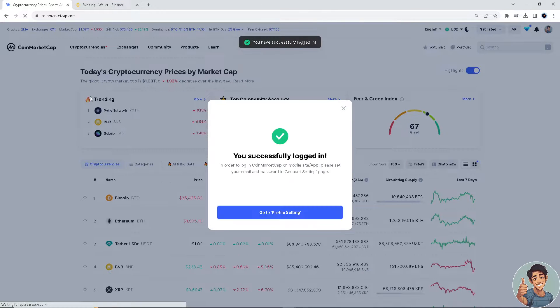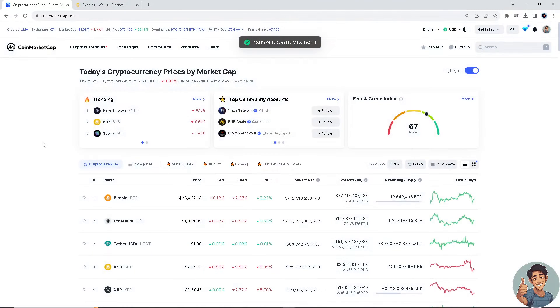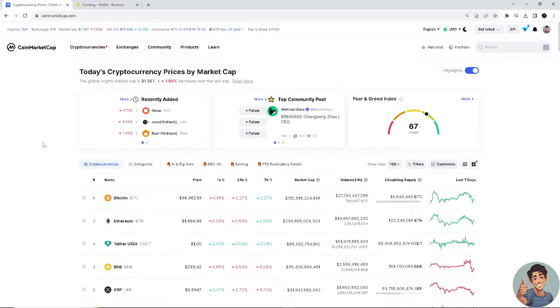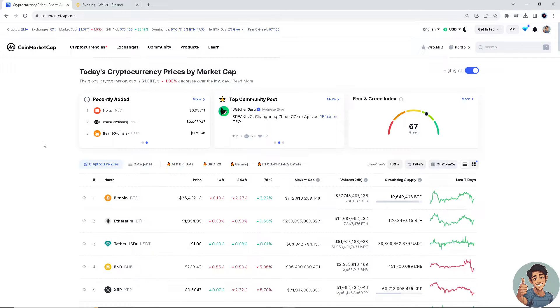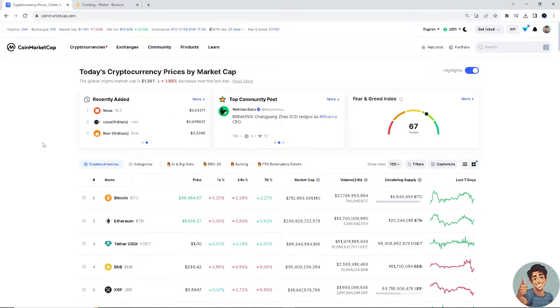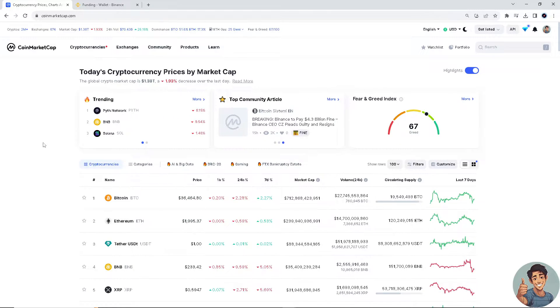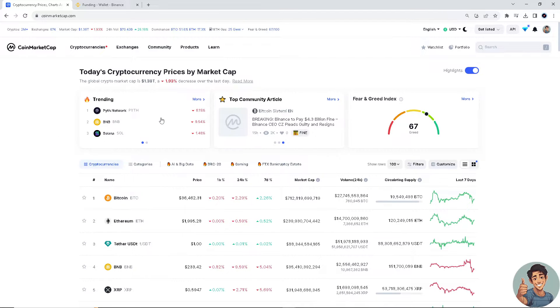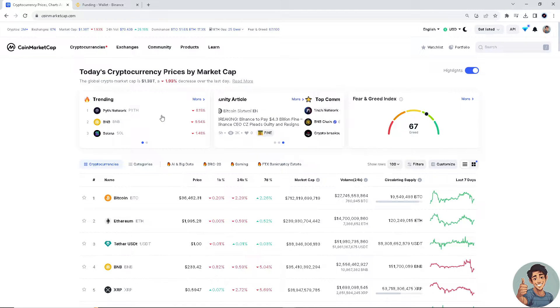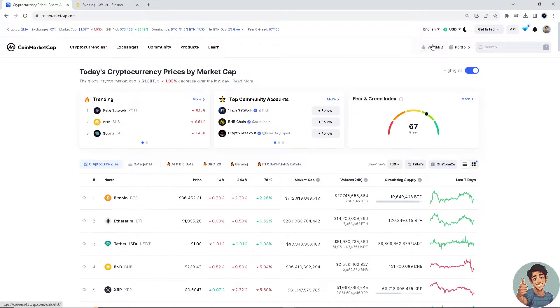So if you receive an email or a notification window that CoinMarketCap is trying to bind with Binance, just click OK. And then once we're logged in, we're here. As you can see at the very top, you see the diamonds here.